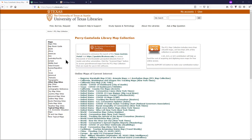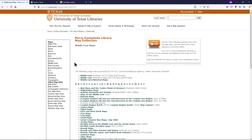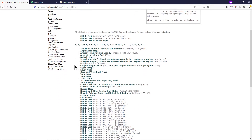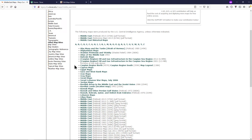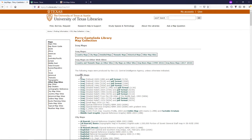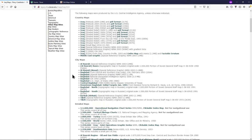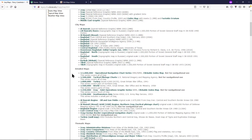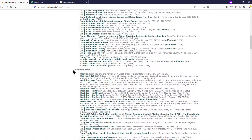In the table of contents on the left, click Middle East or Africa if you are interested in North Africa. Scroll down and find the country you are interested in. Look through the larger scale maps to see if any are of interest to you.